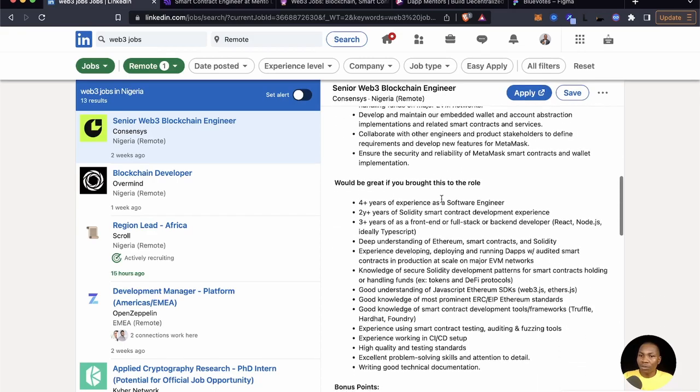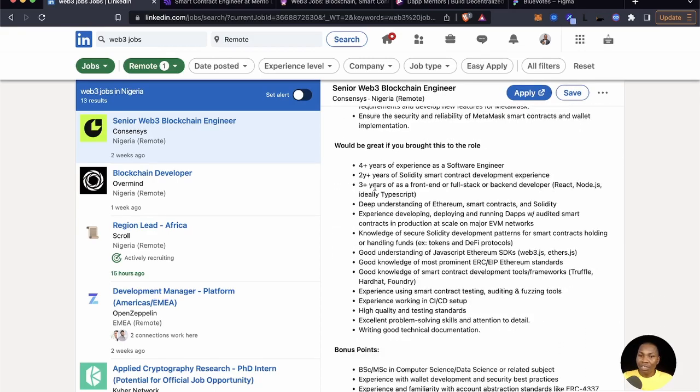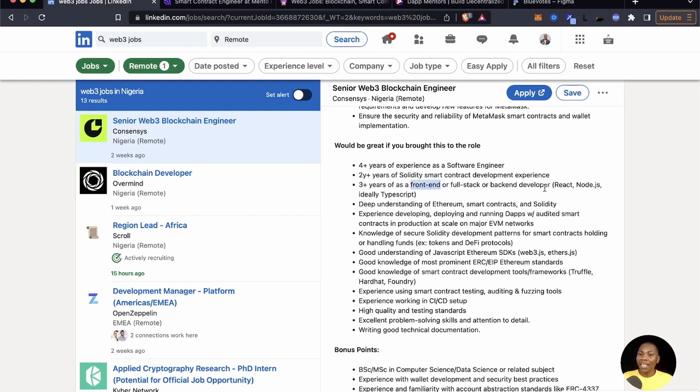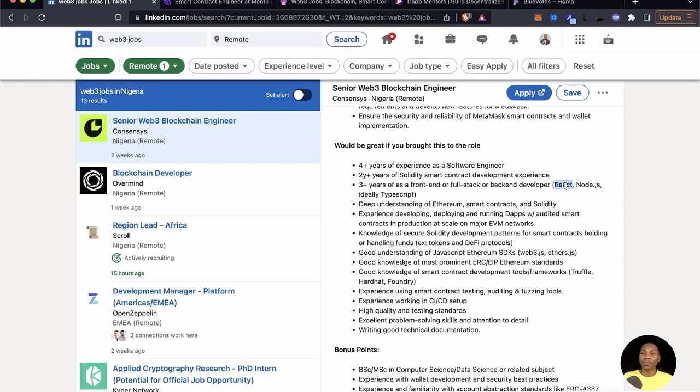Three years plus as a frontend or full stack or backend developer role. It means that you've made use of React and TypeScript. So you see when you're running into the range of React and TypeScript, you will often have to deal with Redux.